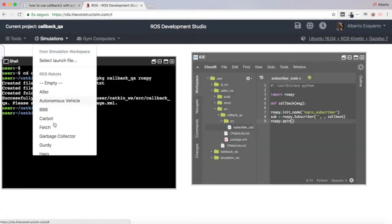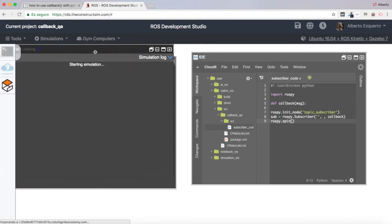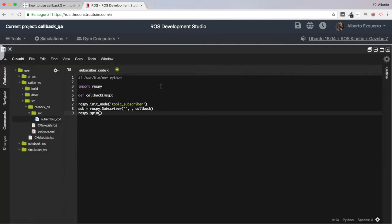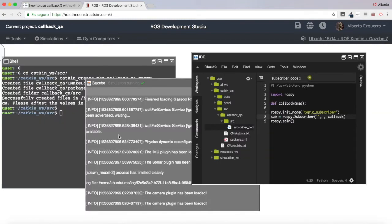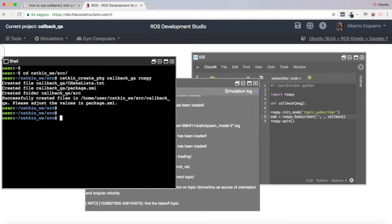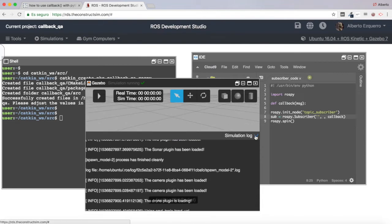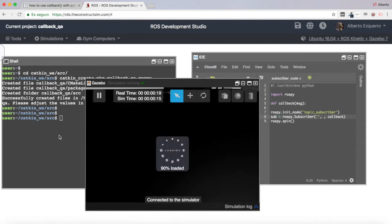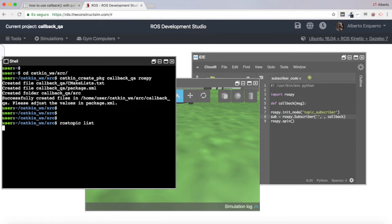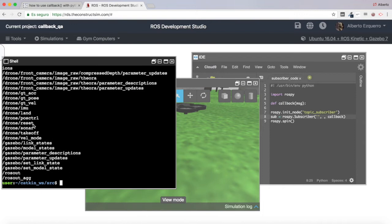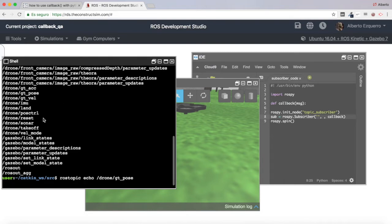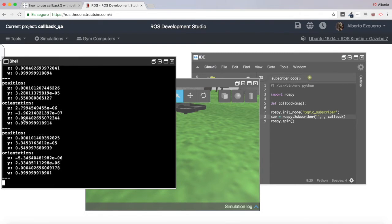I prefer 'message' but I could also use 'data'. Let's add a rospy.spin(). Now we're going to start a simulation — let's use the drone simulation. Once the simulation is fully loaded we will decide which topic we want to subscribe to. Here we have it loaded.